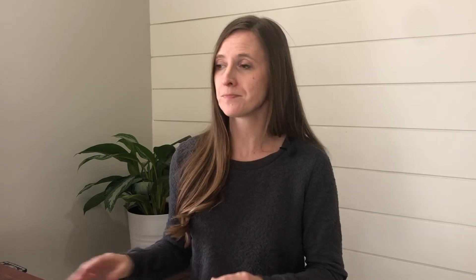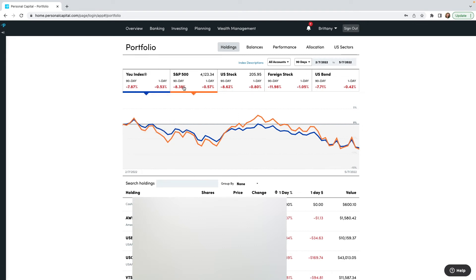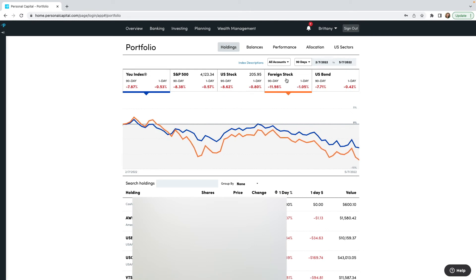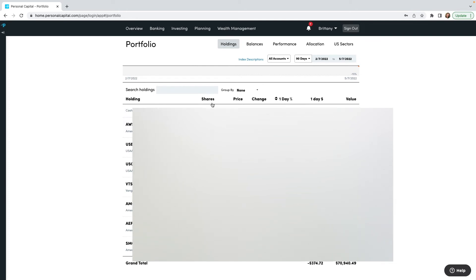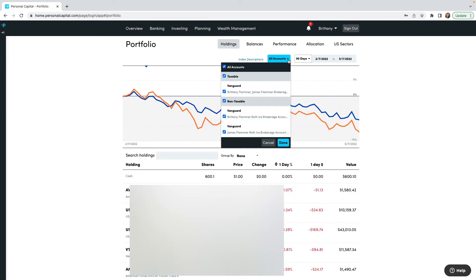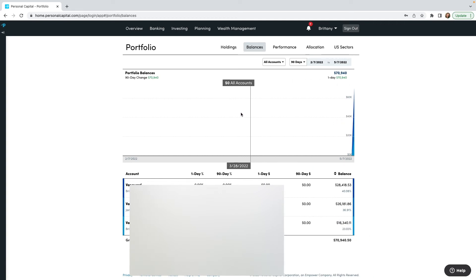Now let's go ahead and take a look at all the things you can do with Investments. To access Investing, click on Investing right up here and it'll start with your Holdings. We can toggle between Balances, Performance, and all of these options. The blue line is your index — your investments — compared to the orange, which is the S&P 500, so you can track how yours are doing compared to the S&P, or click US Stock or Foreign Stock for more comparisons. Scrolling down shows all your different holdings, shares, price, and current value.